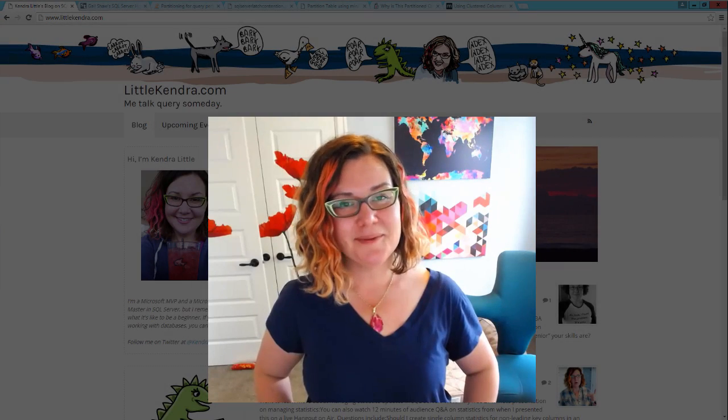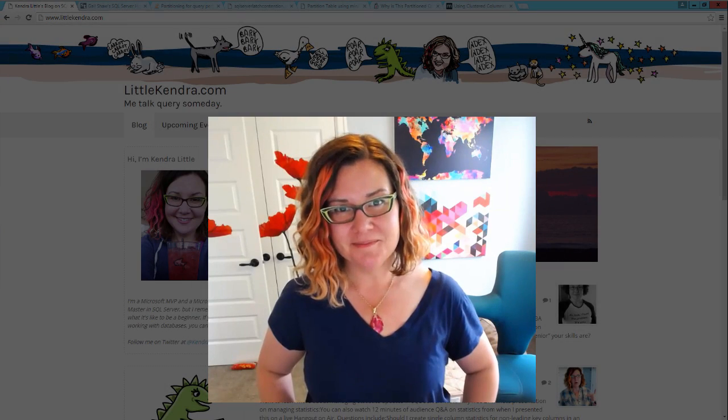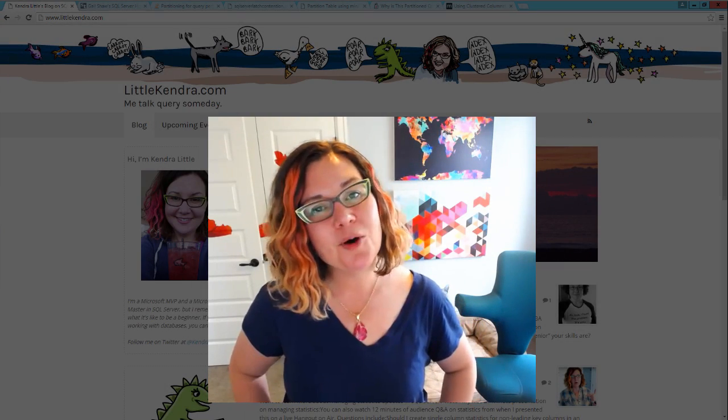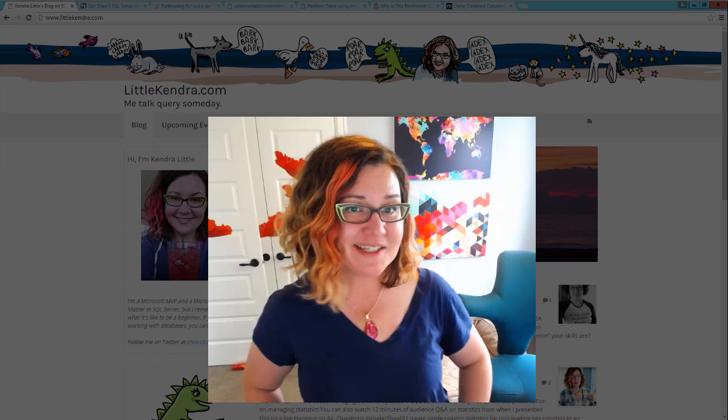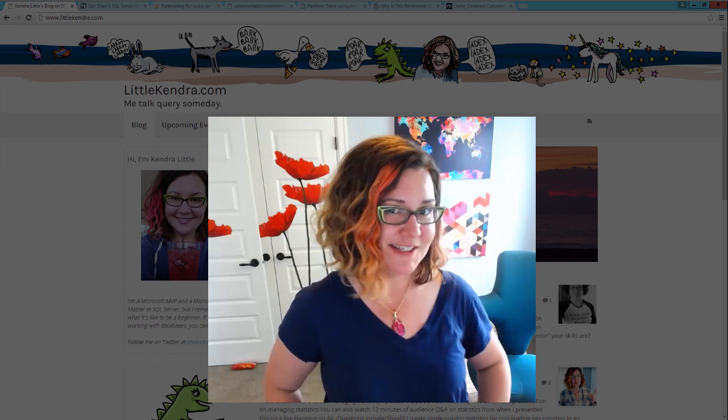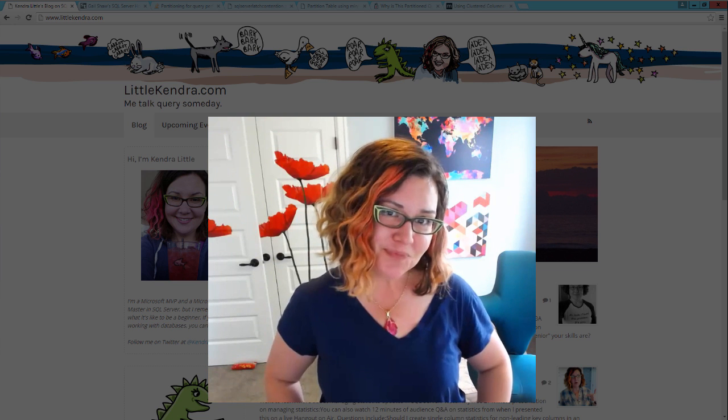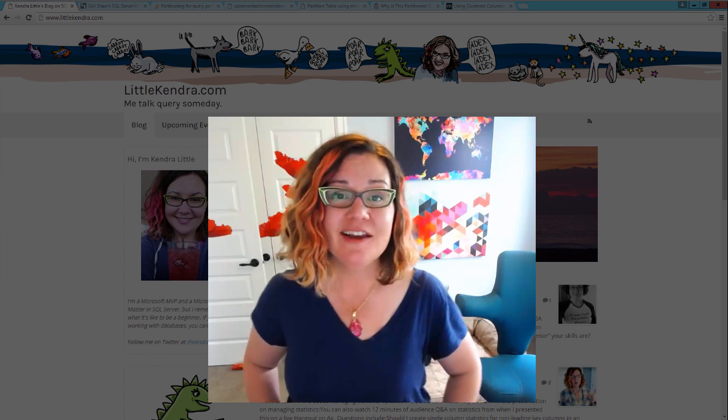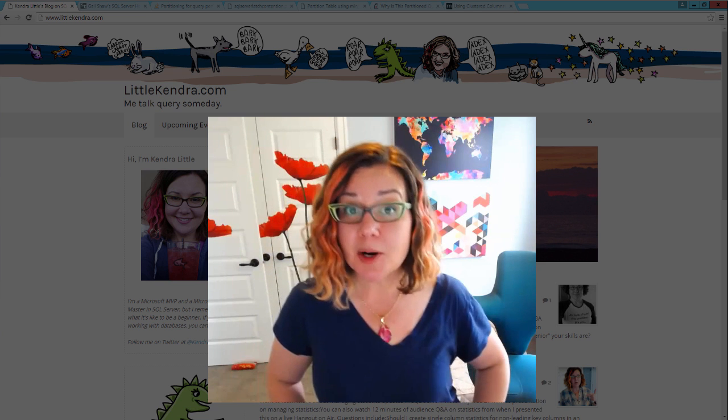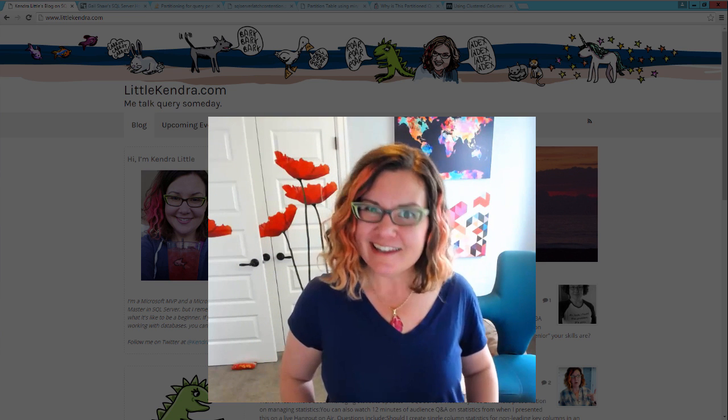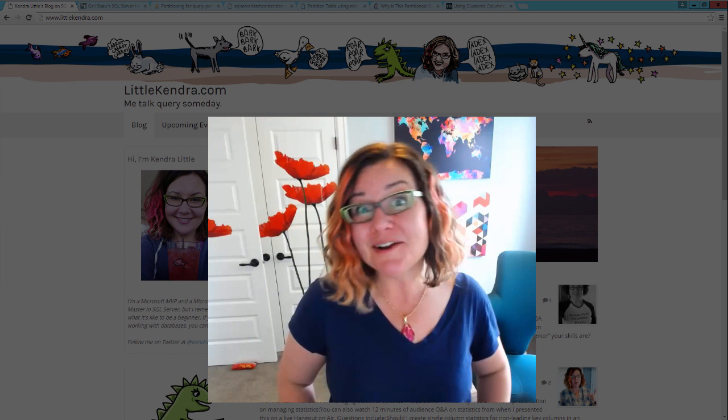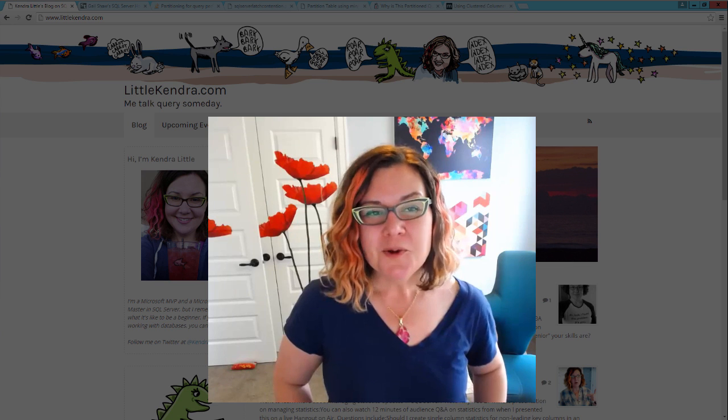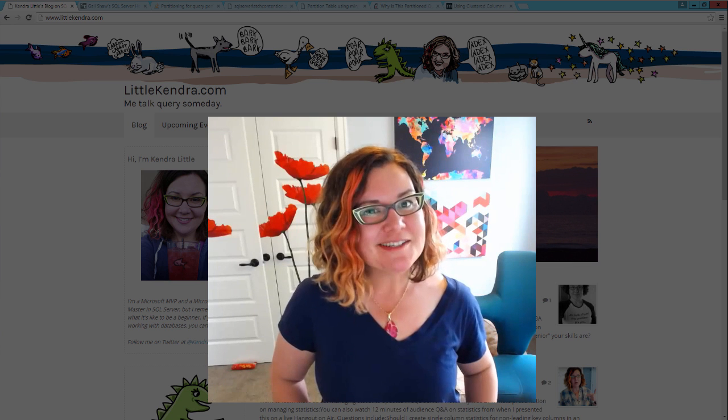Hi, I'm Kendra Little. When I teach indexing, I'm almost always asked questions about table partitioning in SQL Server. Can we use table partitioning to speed up our queries? Is it like indexing but just better? Well, the answer is no.